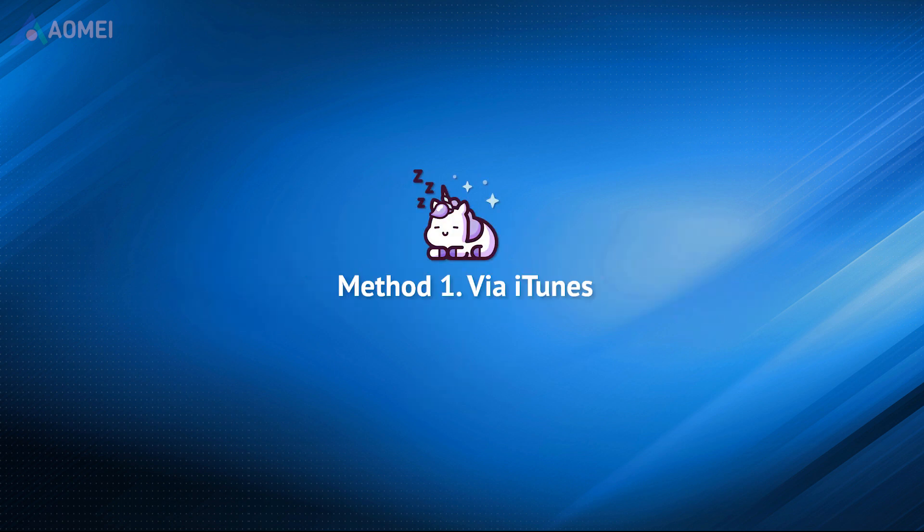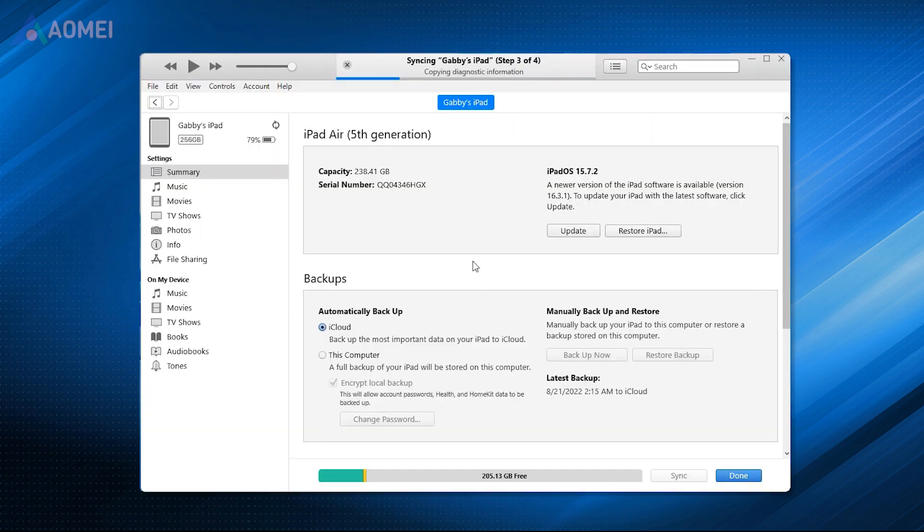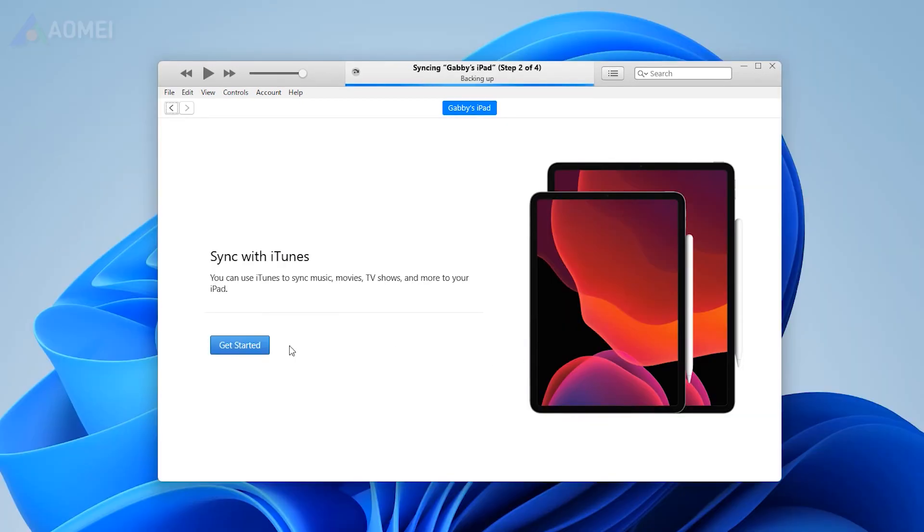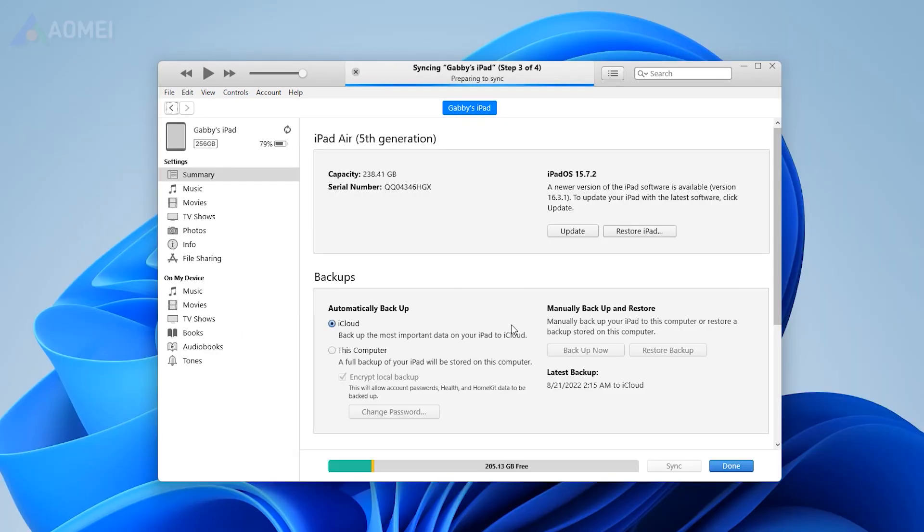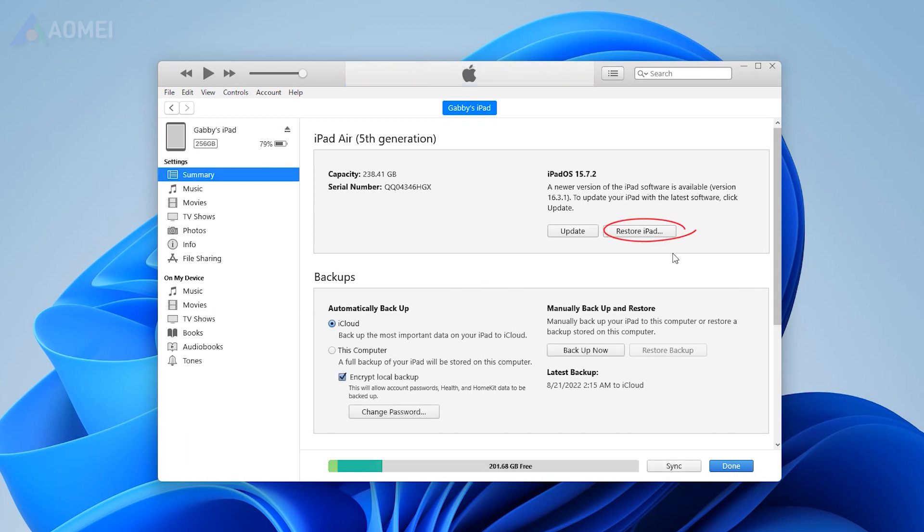iTunes can factory reset iPad without Apple ID. If you have synced iPad to iTunes before, then you can restore to this iPad to erase its content. Connect your iPad to the computer, click Summary, and choose Restore iPad.